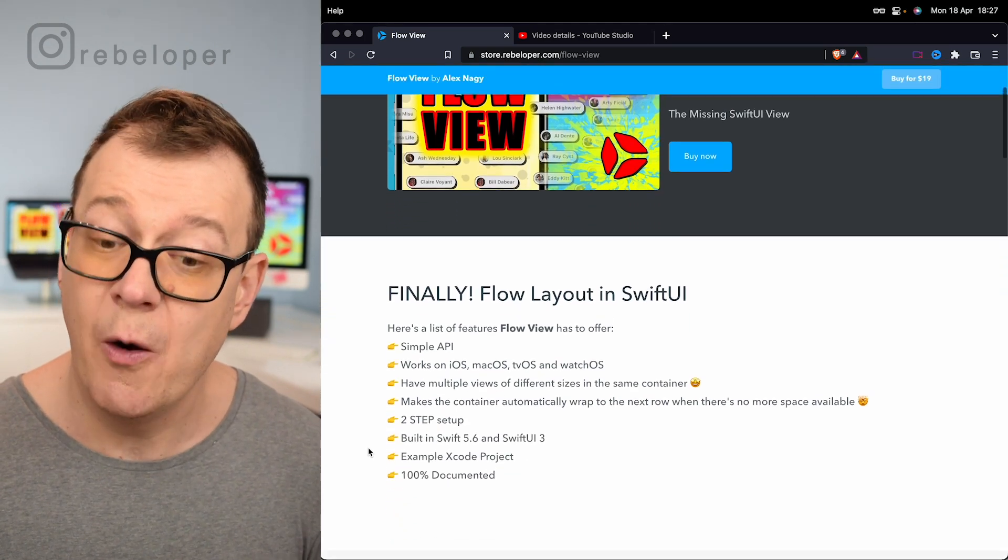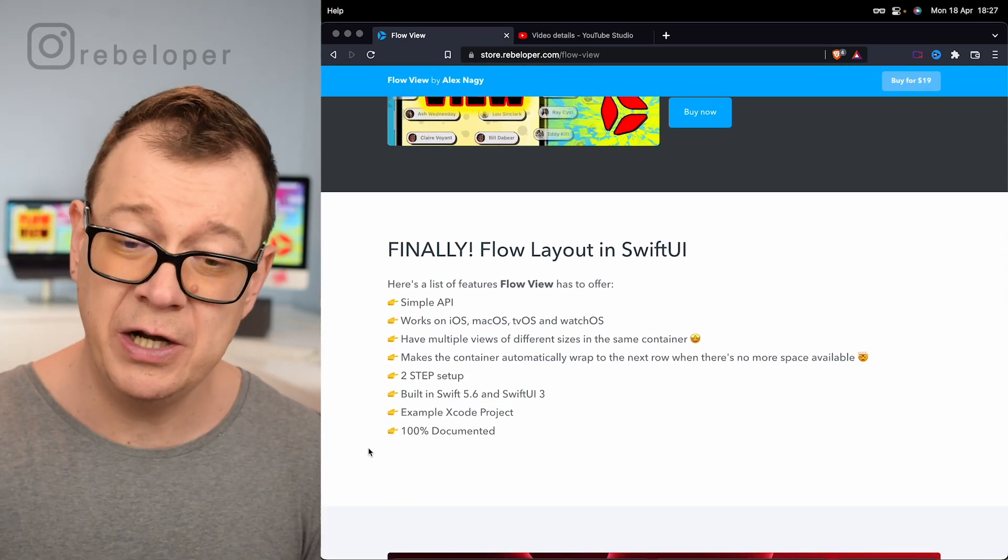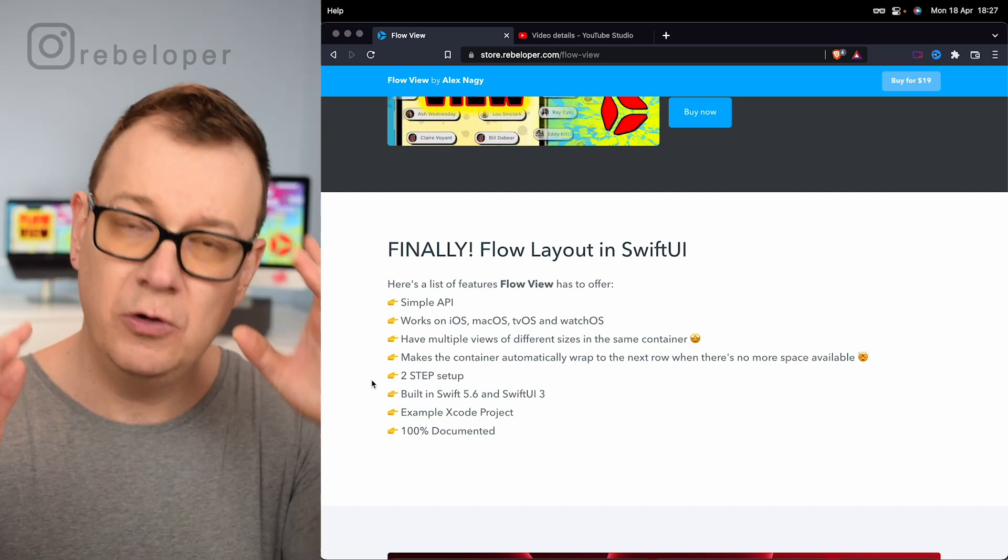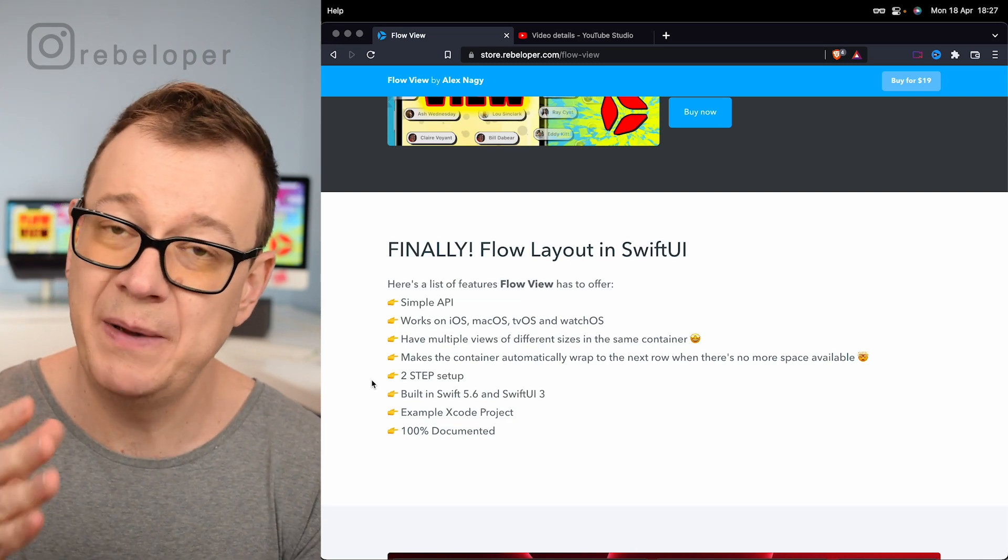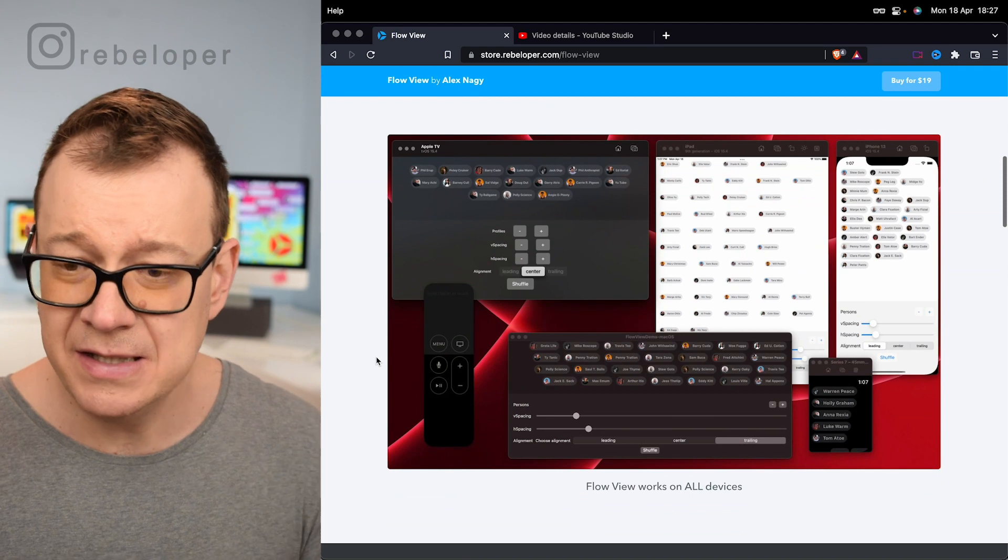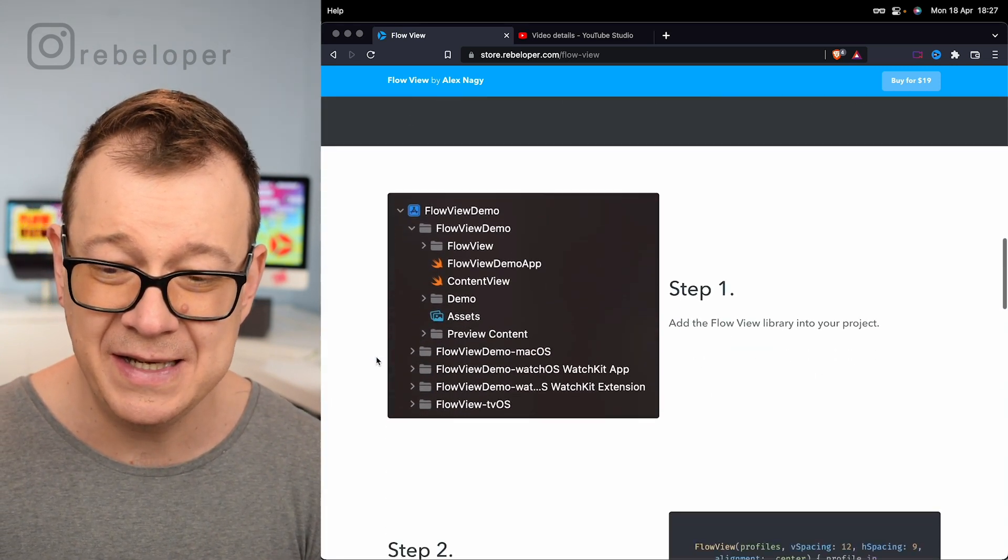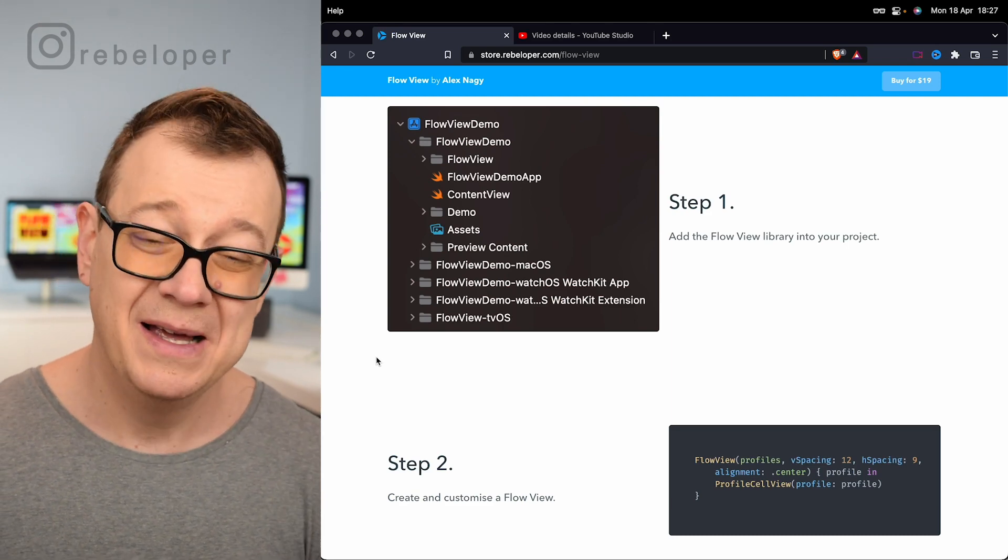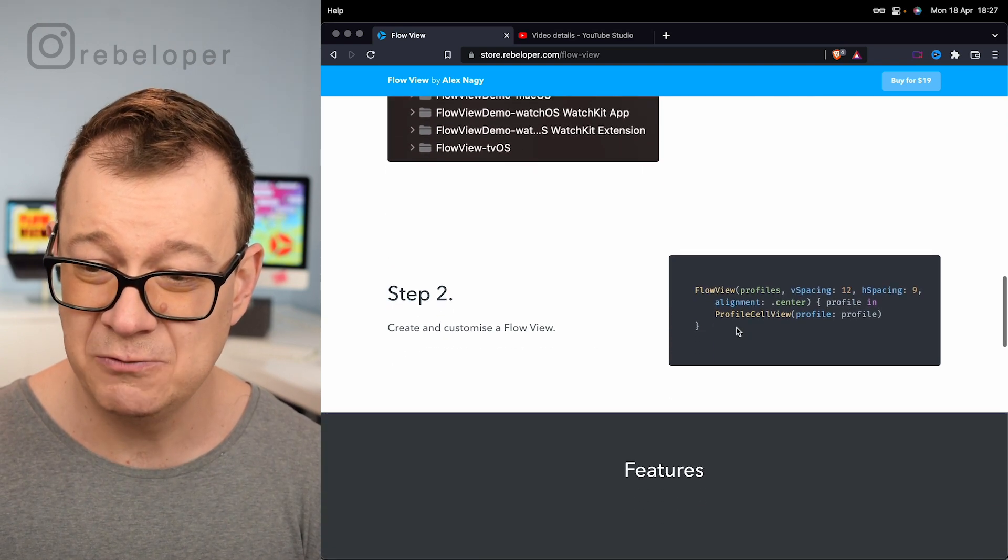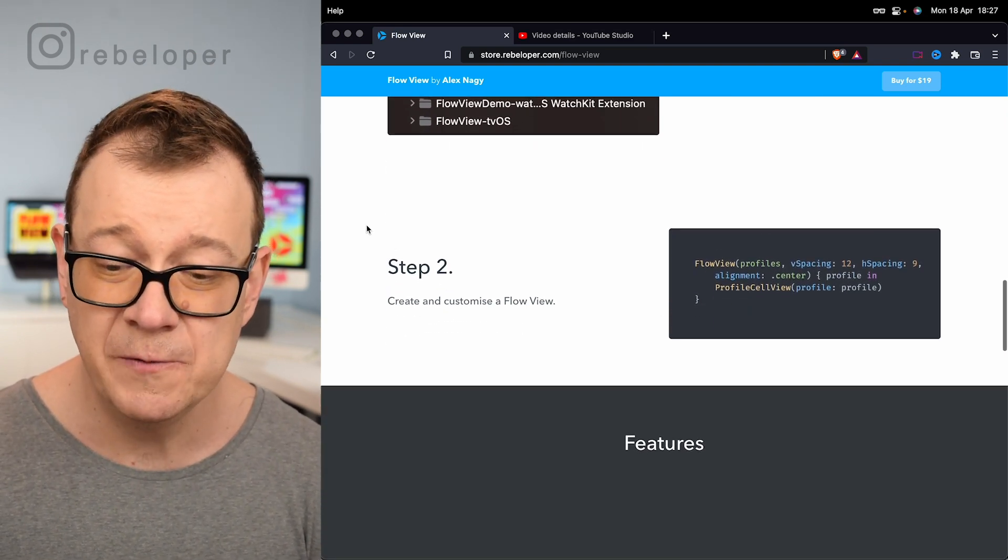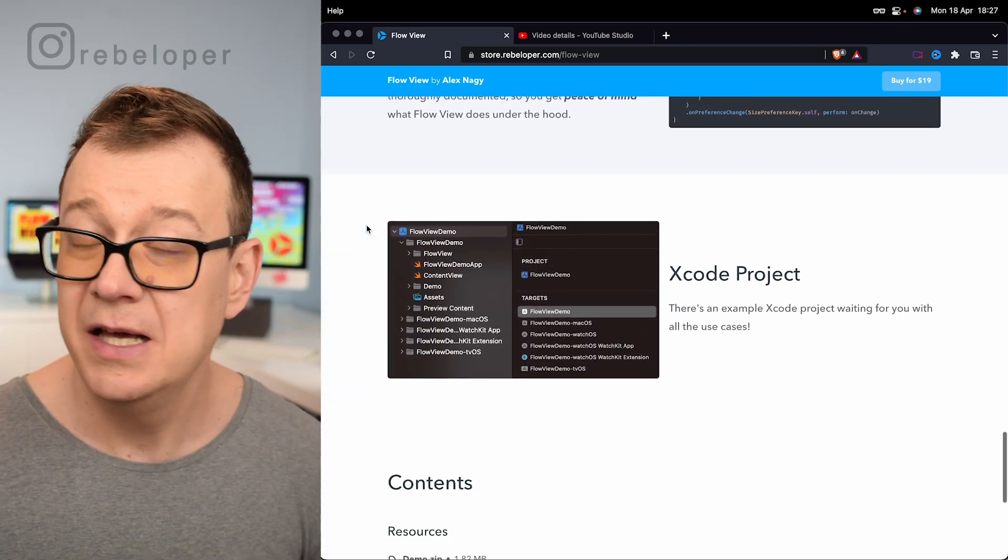It works on iOS, macOS, tvOS and watchOS and it does make the container automatically wrap to the next row when there's no more space available for that cell. It's working on all of the devices and there are only two steps for this to set up. The first step is to just import Flow View, add it into your project, and the next one we are talking about today in the video. There are some features: vertical horizontal spacing alignment, it's 100% documented.